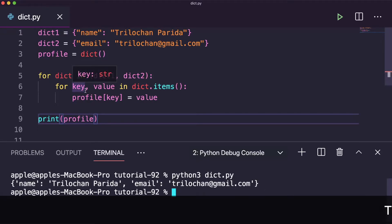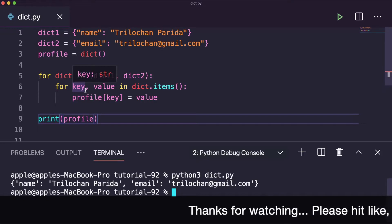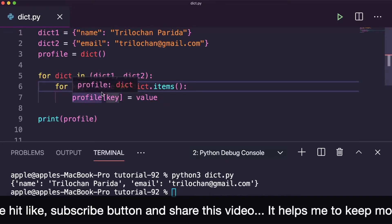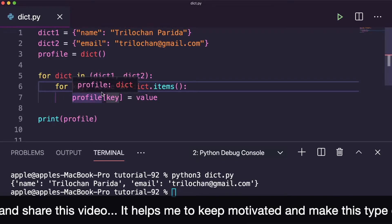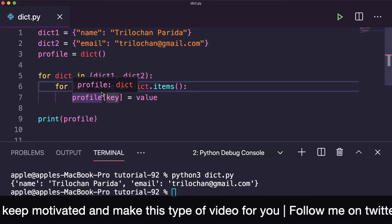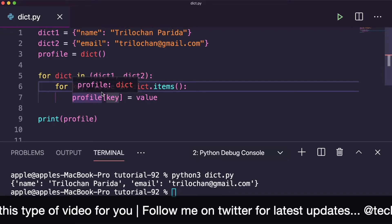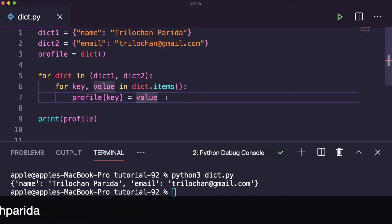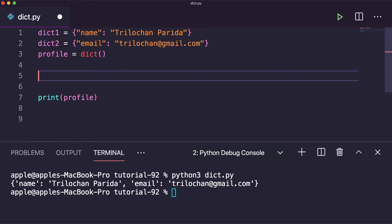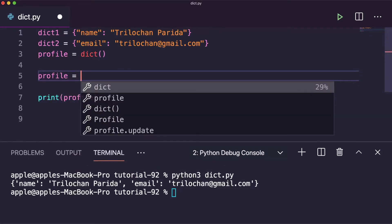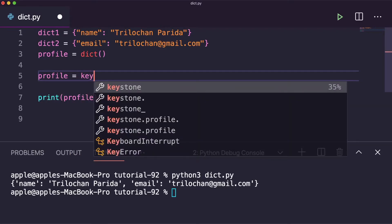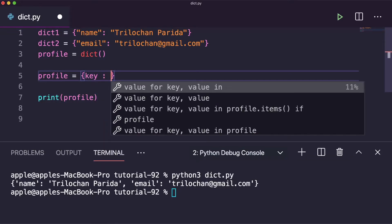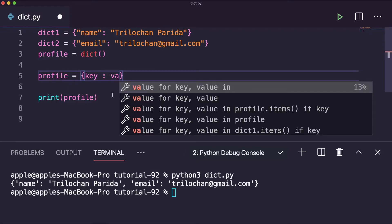That was one way to merge a dictionary. Now for the second way — and I would say this is my favorite method — dictionary comprehension. We used two for loops in the brute force method, which is not very scalable. I always prefer to use comprehension. Here's how we can write it: profile equals a dictionary comprehension using key-value pairs.